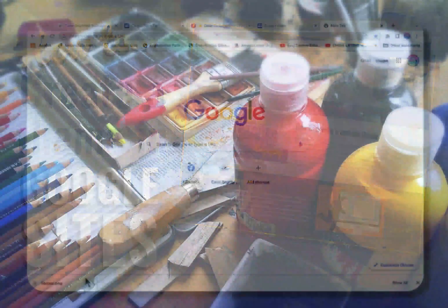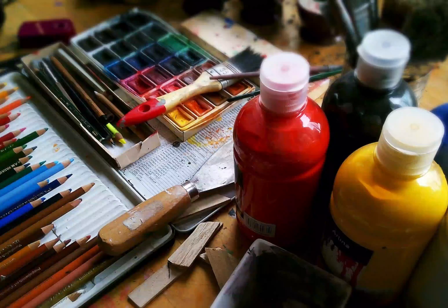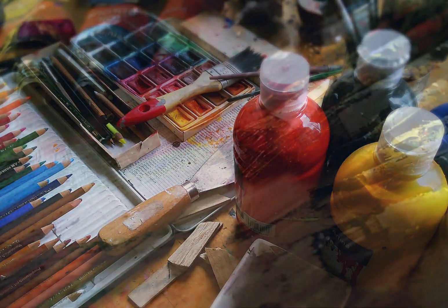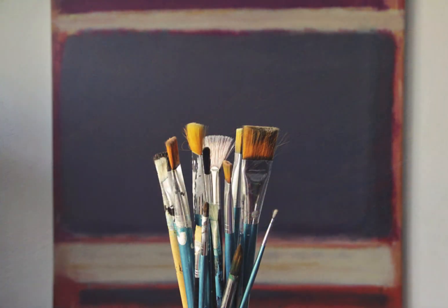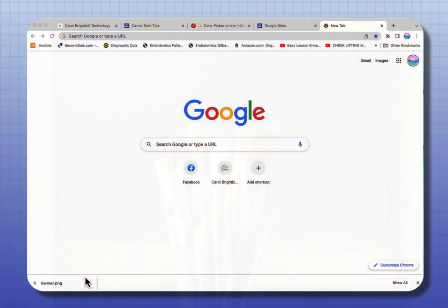Hi everyone, Carol Brightville. Do you know that you can create a custom theme in Google Sites that can match the color of your logo? You can choose the fonts that you want. Let me show you how easy it is to do this.